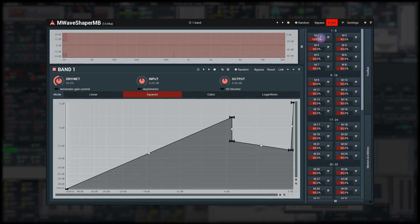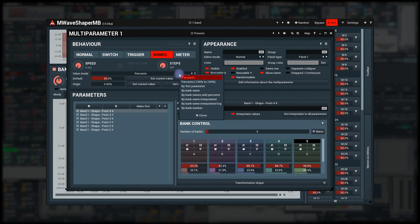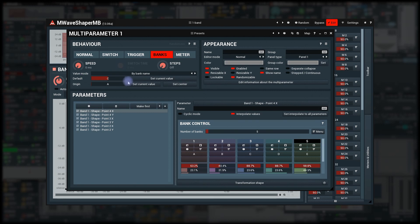There are several modes regarding the bank names. First is by bank name. And as you can see, it simply displays the name of the bank closest to the current value.